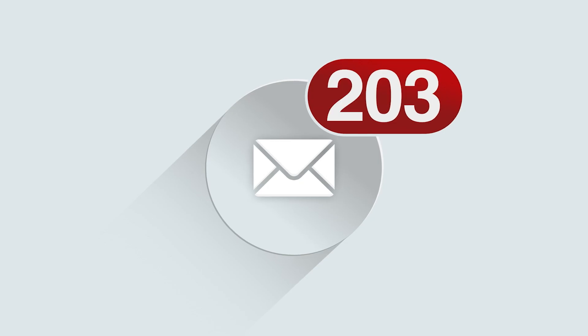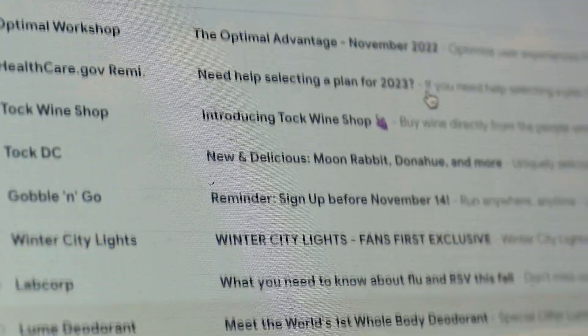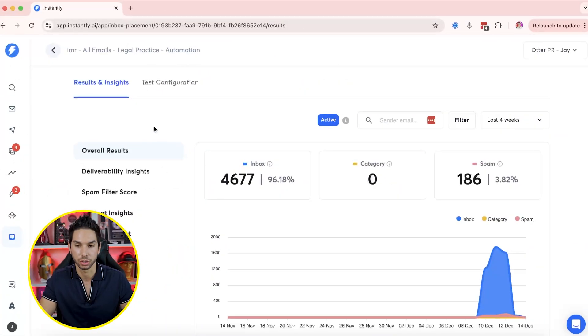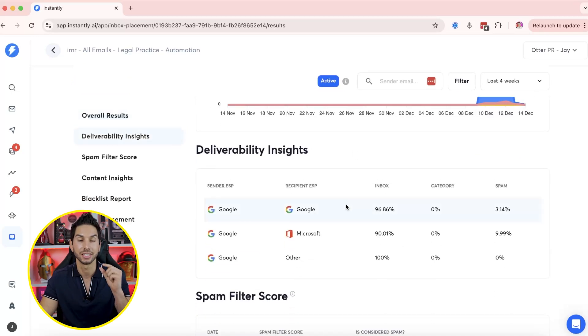If you're like me and you have 500 mailboxes in this account, it's really hard to keep track of the deliverability on all of those mailboxes. They just made it really simple to automate placement tests every day — but that's not the magic. Let me show you what the magic is. Let's go into one of these placement tests. You'll see the overall results: the inbox, the spam, the deliverability insights.